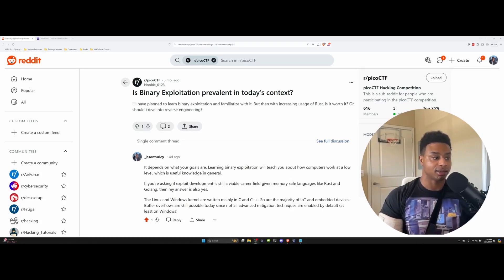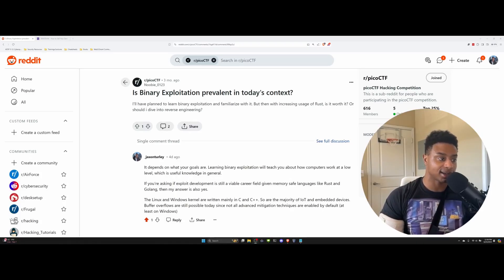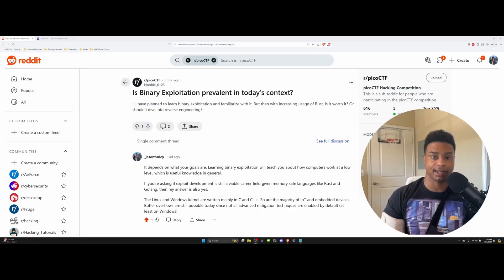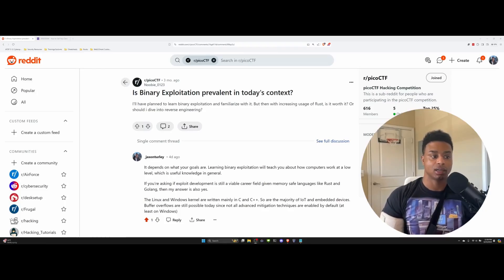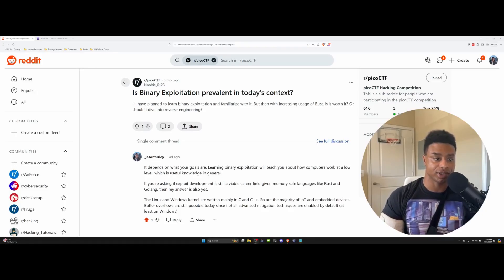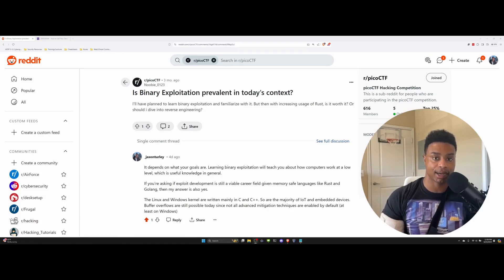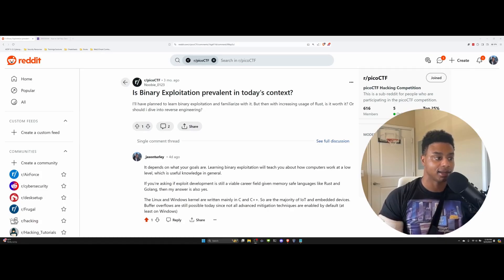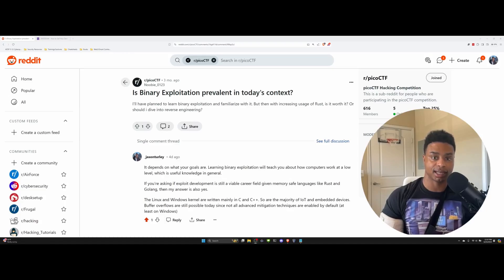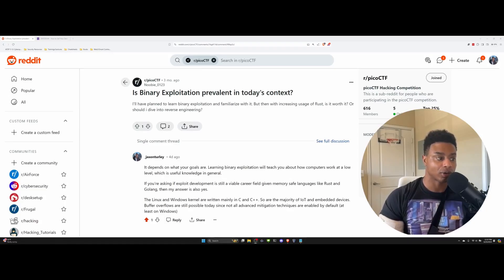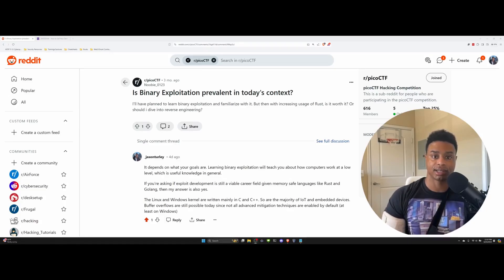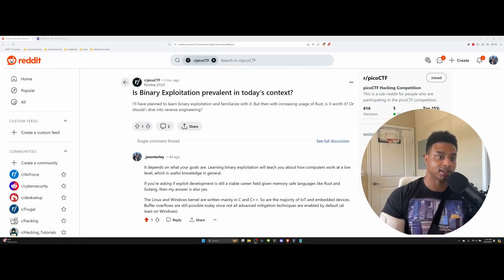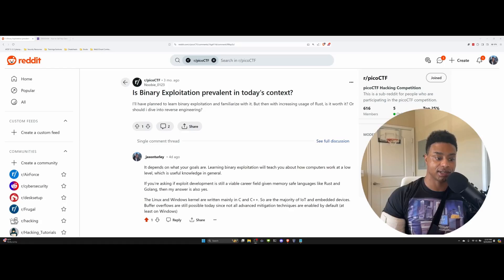Quick point: binary exploitation and reverse engineering go hand in hand. You can do reverse engineering without having to exploit any binaries, but if you want to get competent at binary exploitation, you are going to need reverse engineering skills. They're not mutually exclusive in that sense.